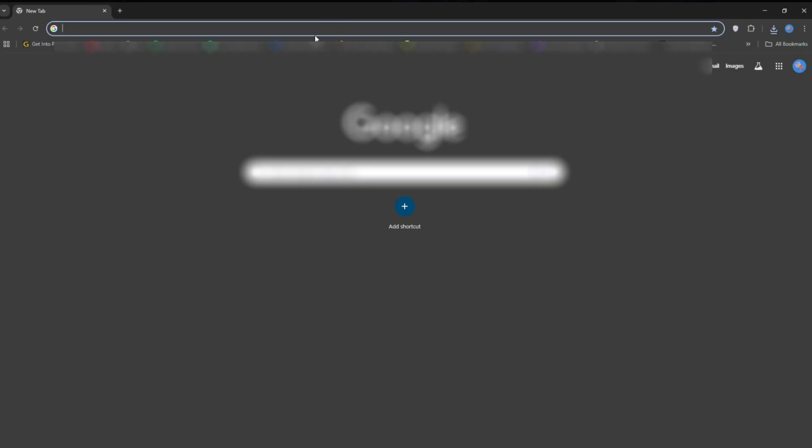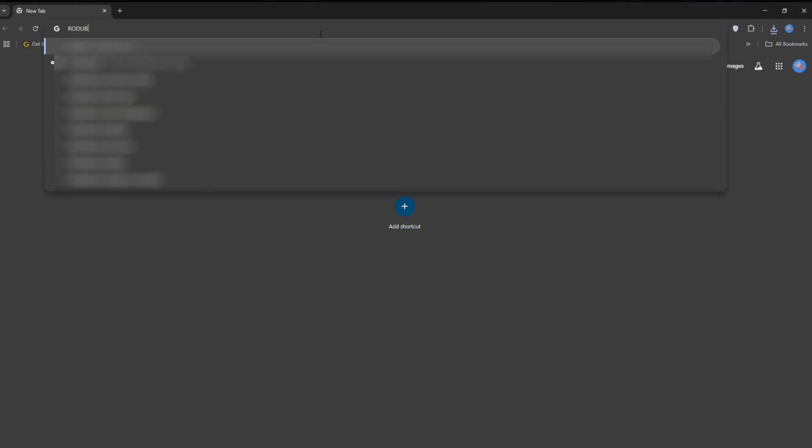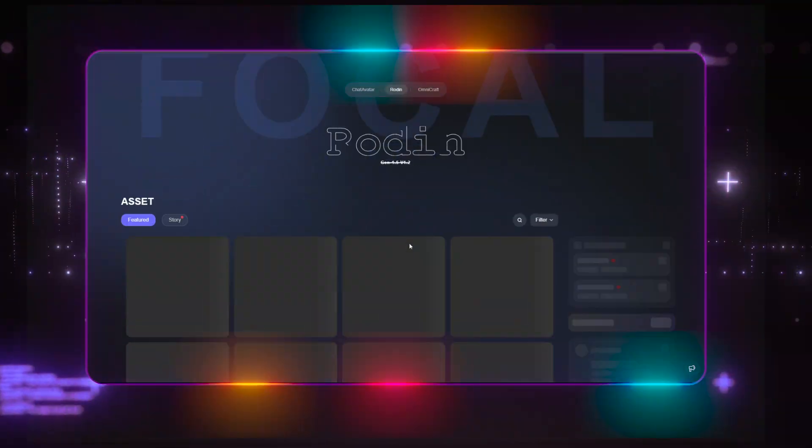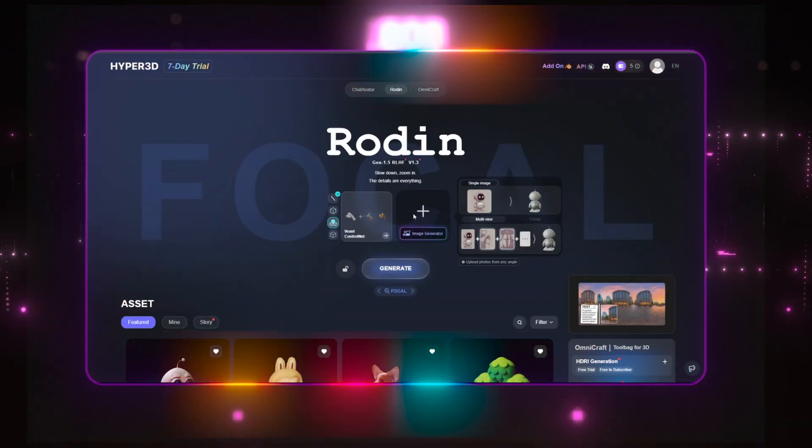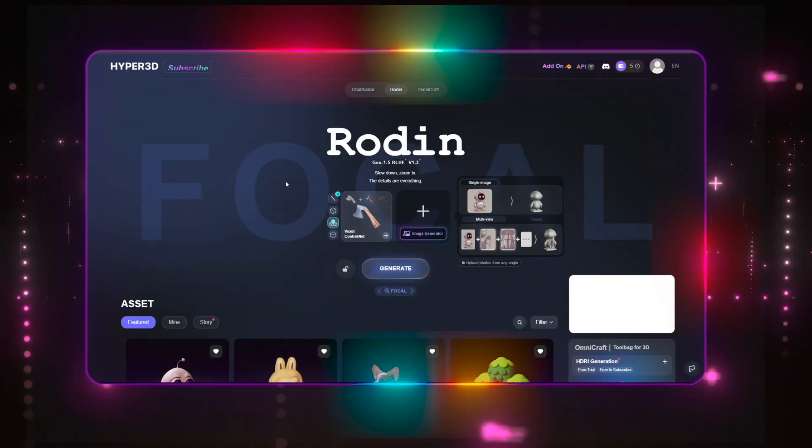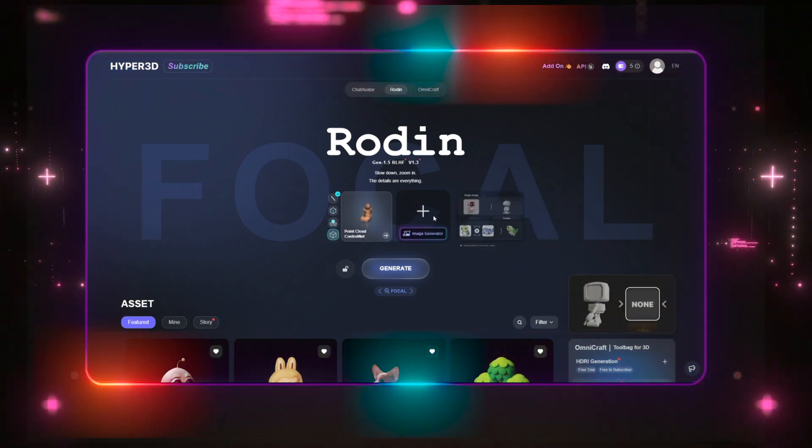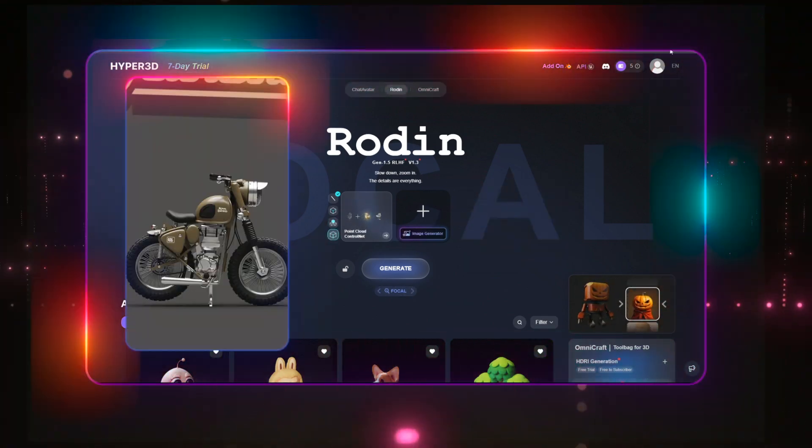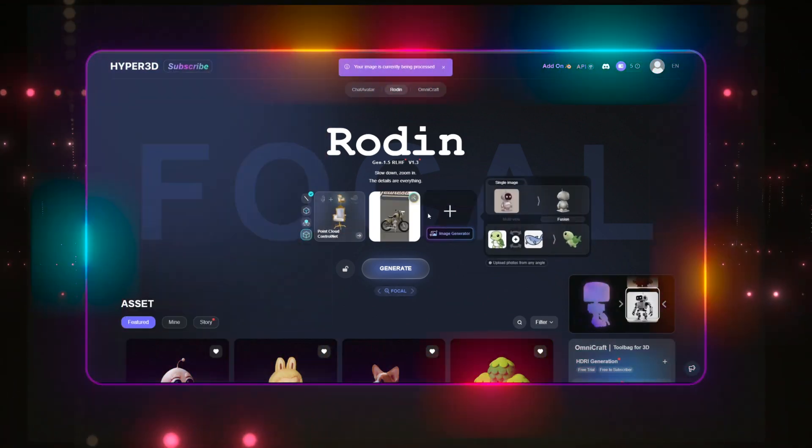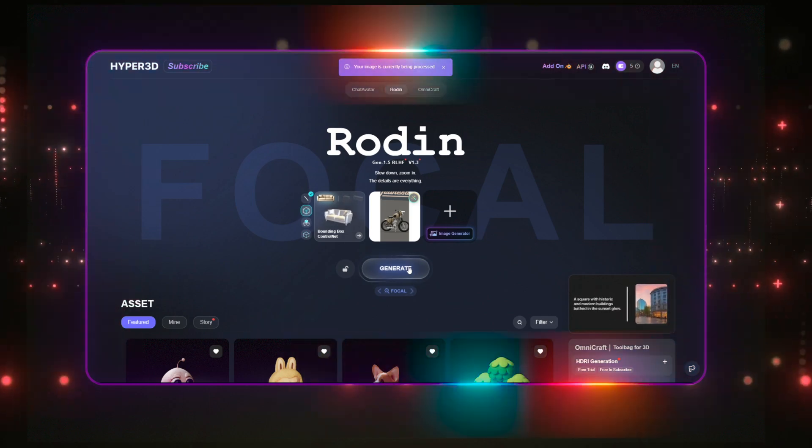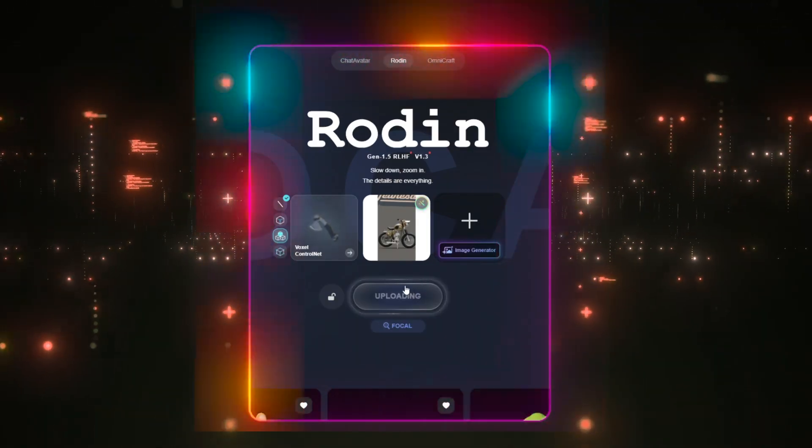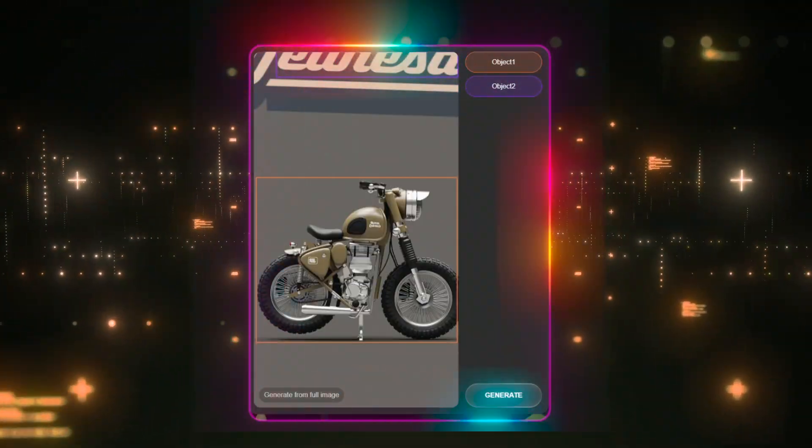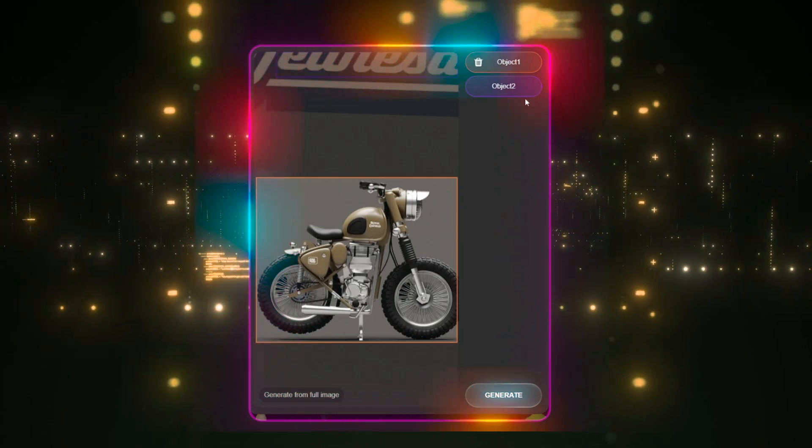Let me show you how you can easily generate any 3D model using Rodan AI. First, open your browser and search for Rodan AI. Open the website. Now, import the image of the model you want to create. For this example, I'm using this Royal Enfield model image I found on Pinterest. Once the image is uploaded, let Rodan process it, and in a few moments, you'll have a 3D model version generated for you.